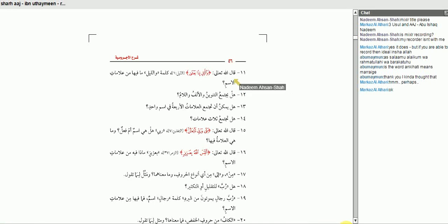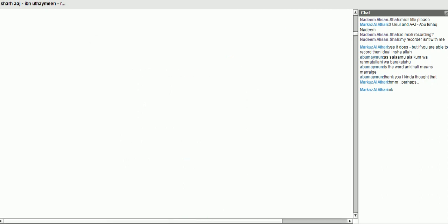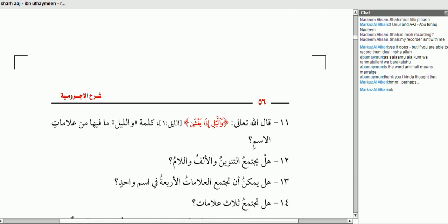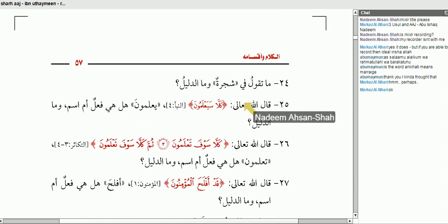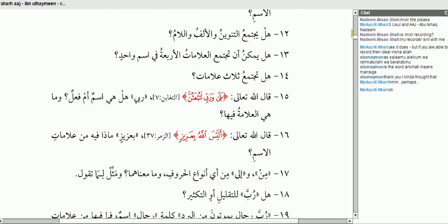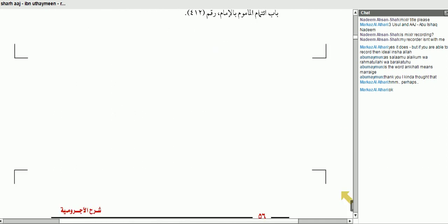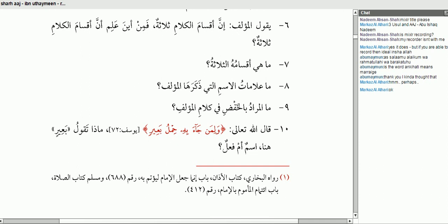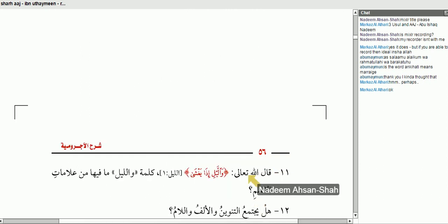Asking a question. قال الله تعالى وَاللَّيْلِ إِذَا يَخْشَى. Let's make this text bigger for the brothers to be able to see it clearer insha'Allah. Hopefully that's clearer. قال الله تعالى وَاللَّيْلِ إِذَا يَخْشَى.